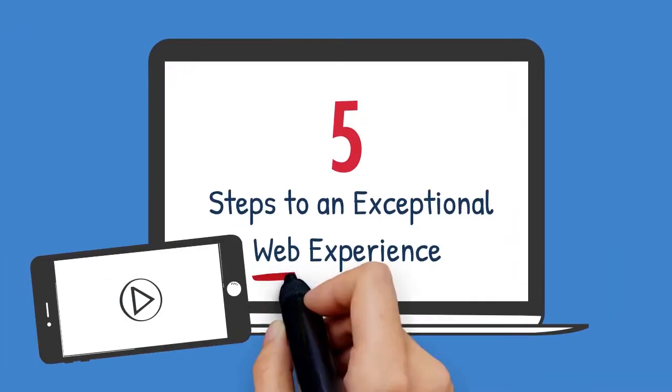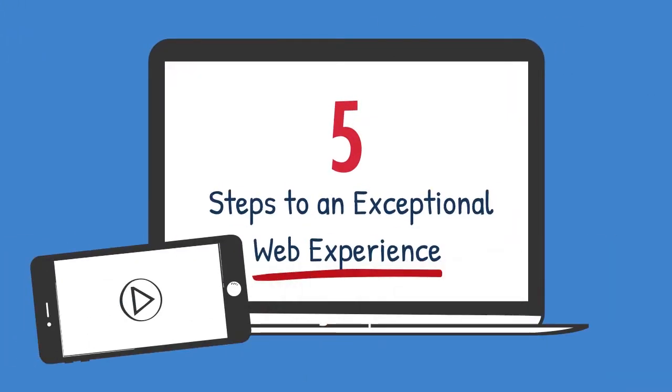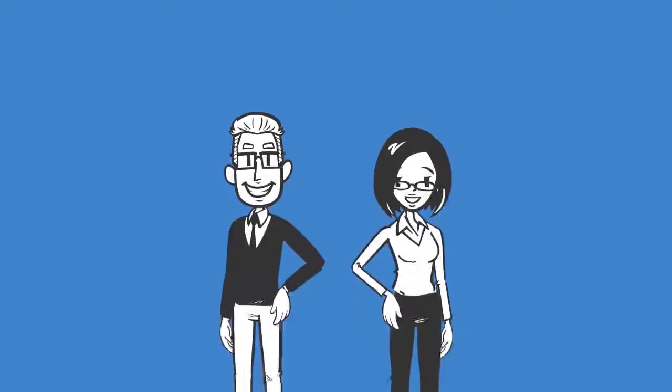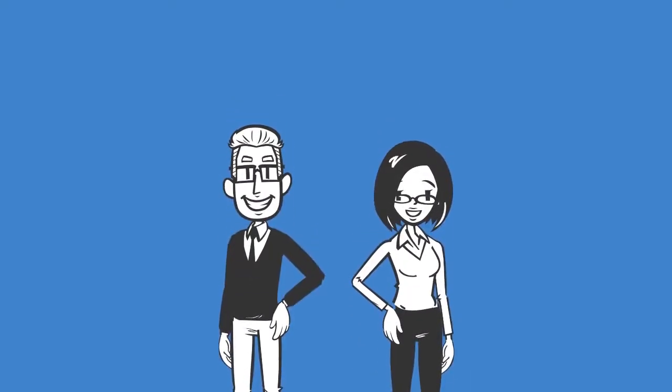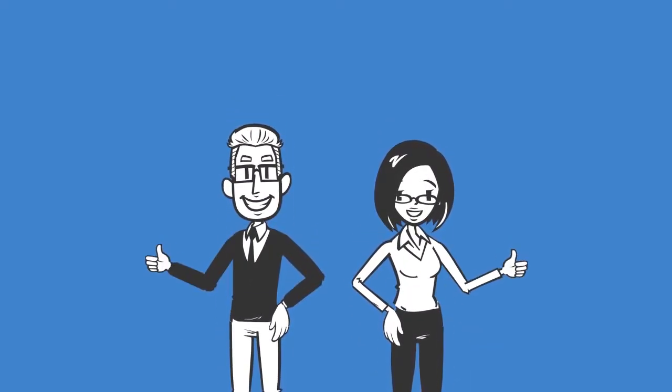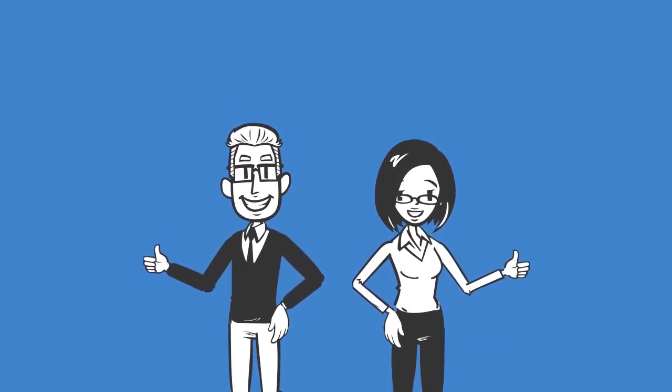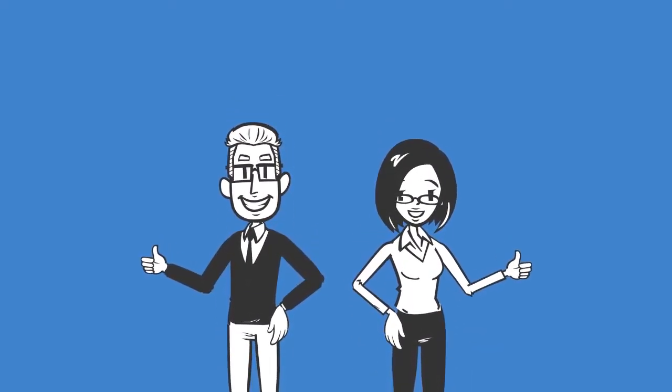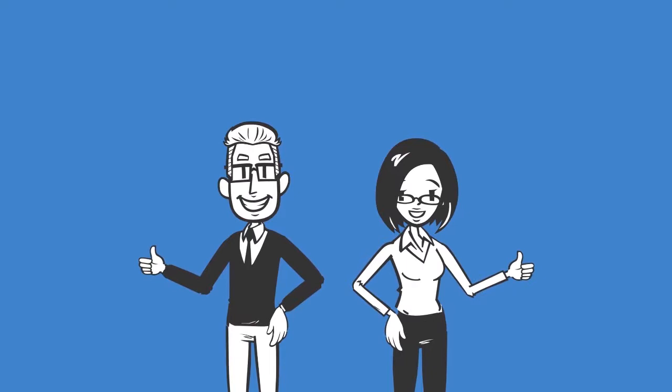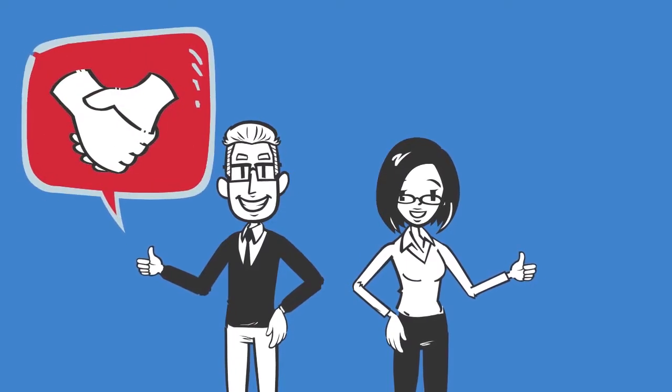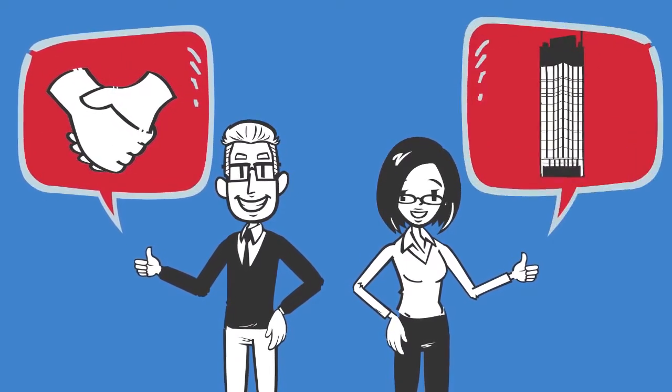5 Steps to an Exceptional Web Experience. If you are a UI or UX manager, it is likely that one of the most important goals for you to create is sustainable business relationships and relevance to your organization's brand.